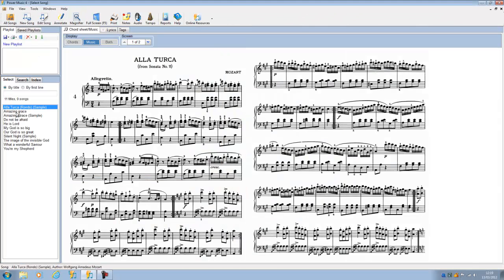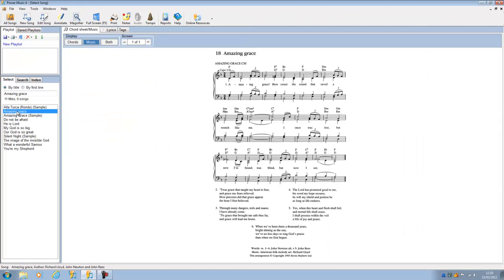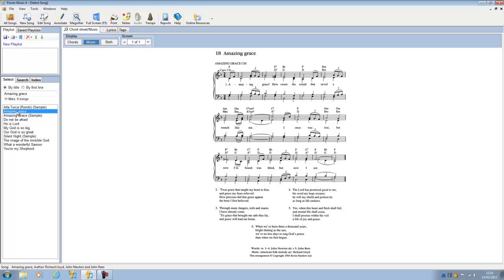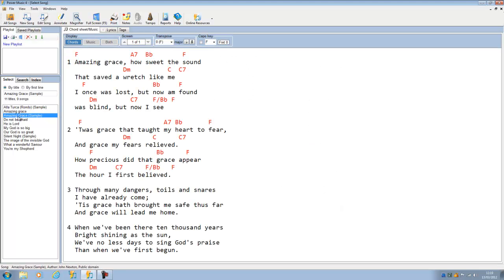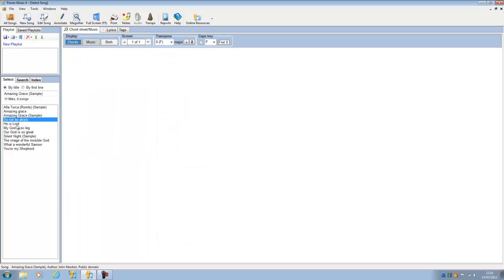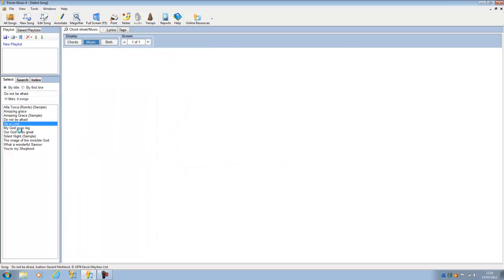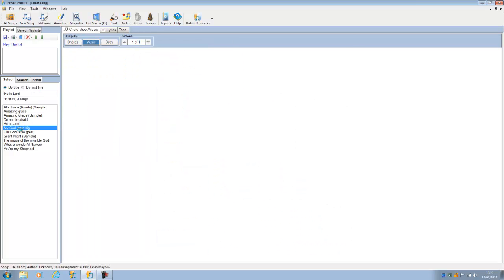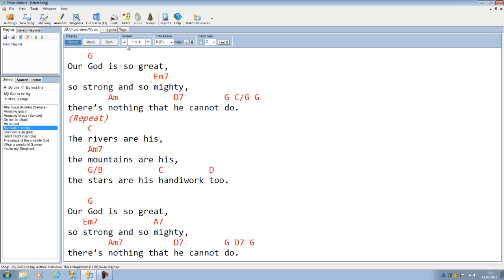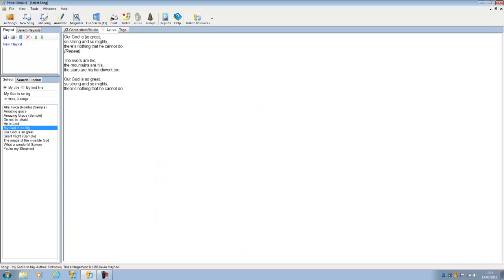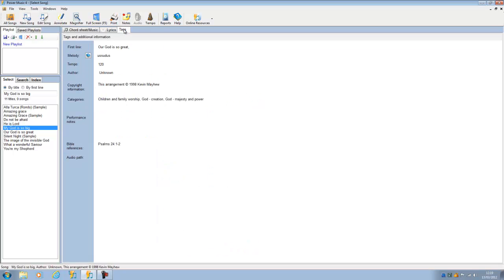You'll notice we've got two copies of Amazing Grace, because one is the sheet music version and one is the chord sheet version. Here are the other songs which I have imported. You'll notice that for this one here, we've got sheet music, we've got chord sheet, and if we go to the lyrics, we've got the lyrics. If we go to tags, we've got all the tags.